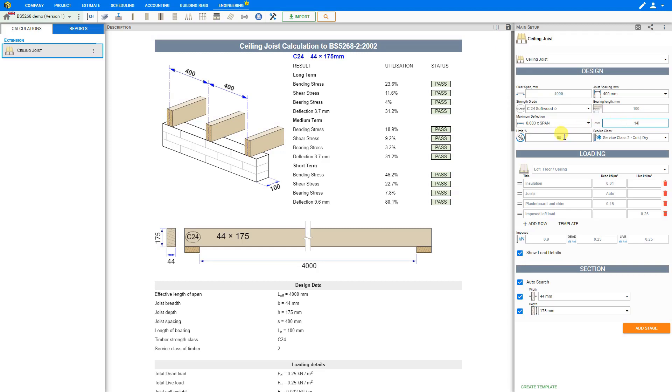Utilization limit is recommended to be set at 99%. We have a special video for the utilization limit explanation in our other videos.